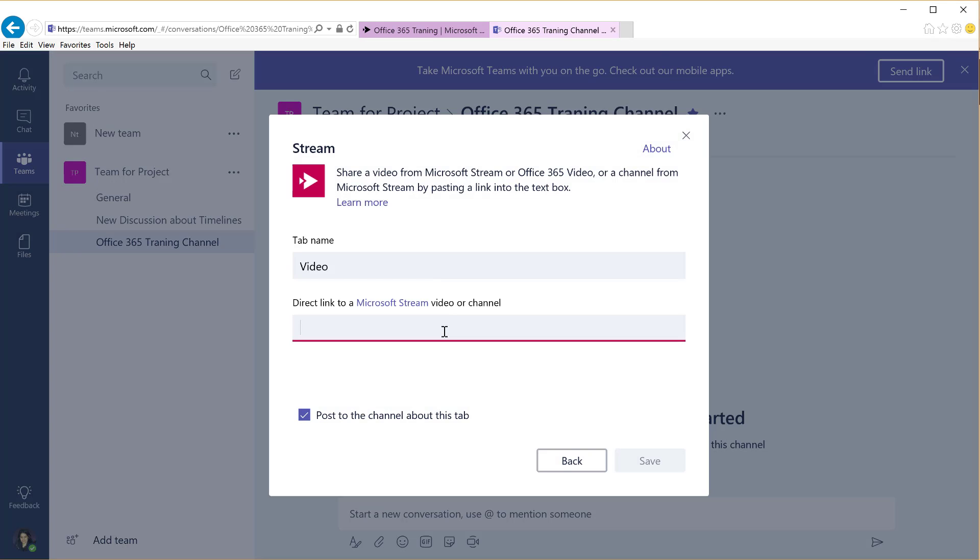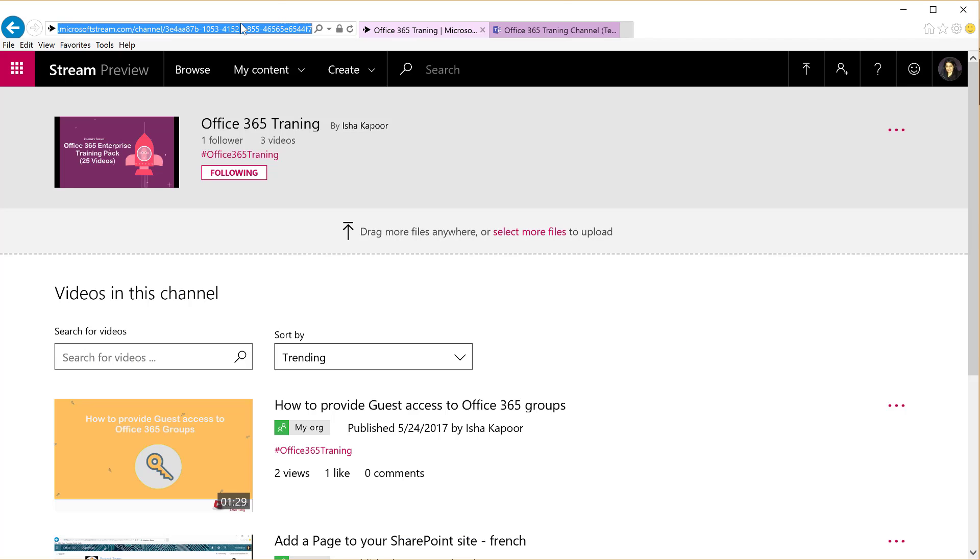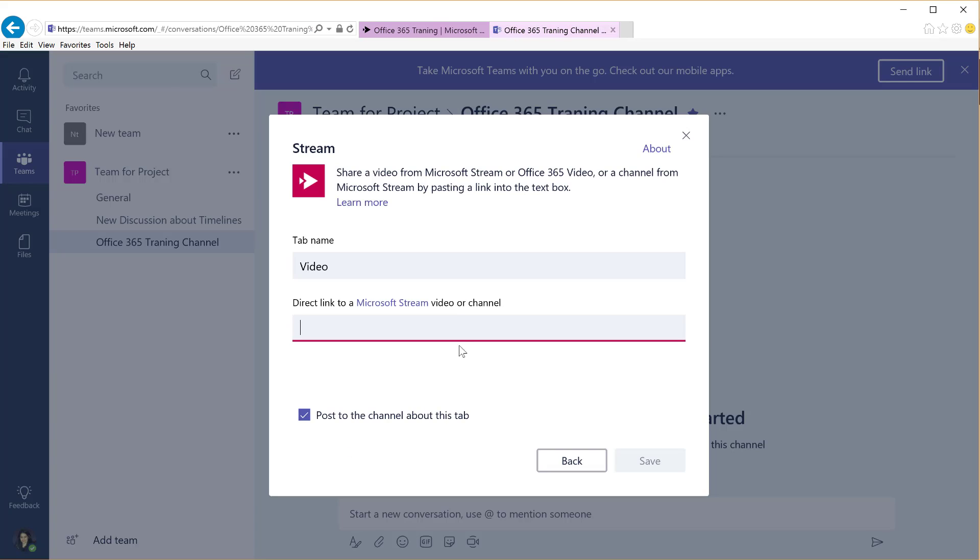Post the link to a video or a channel and it will display the videos inline as if they were embedded in your team.